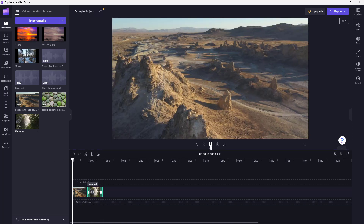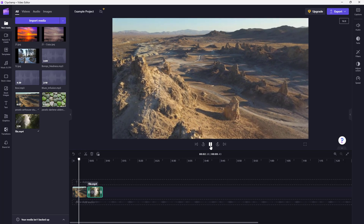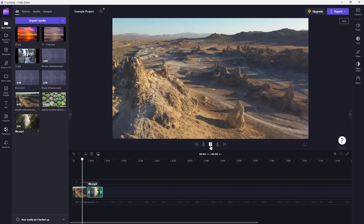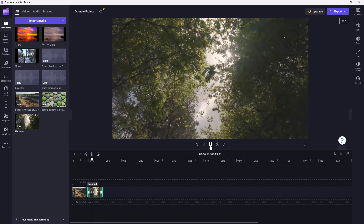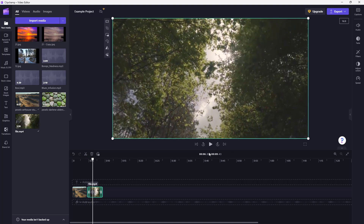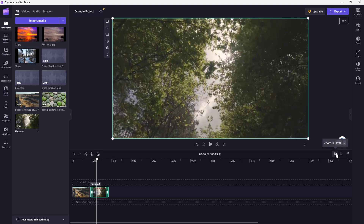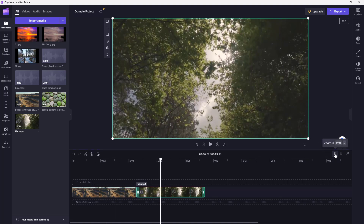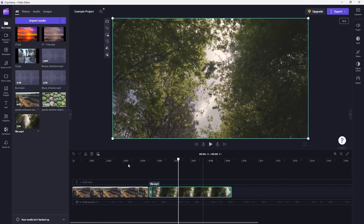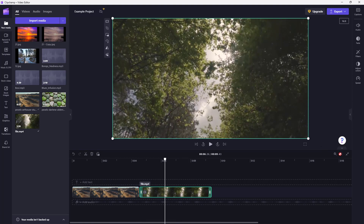If I play this now, you can see the first video clip and then the second video clip. You can zoom in so that a section represents 10 seconds, or zoom out to see more of your timeline.